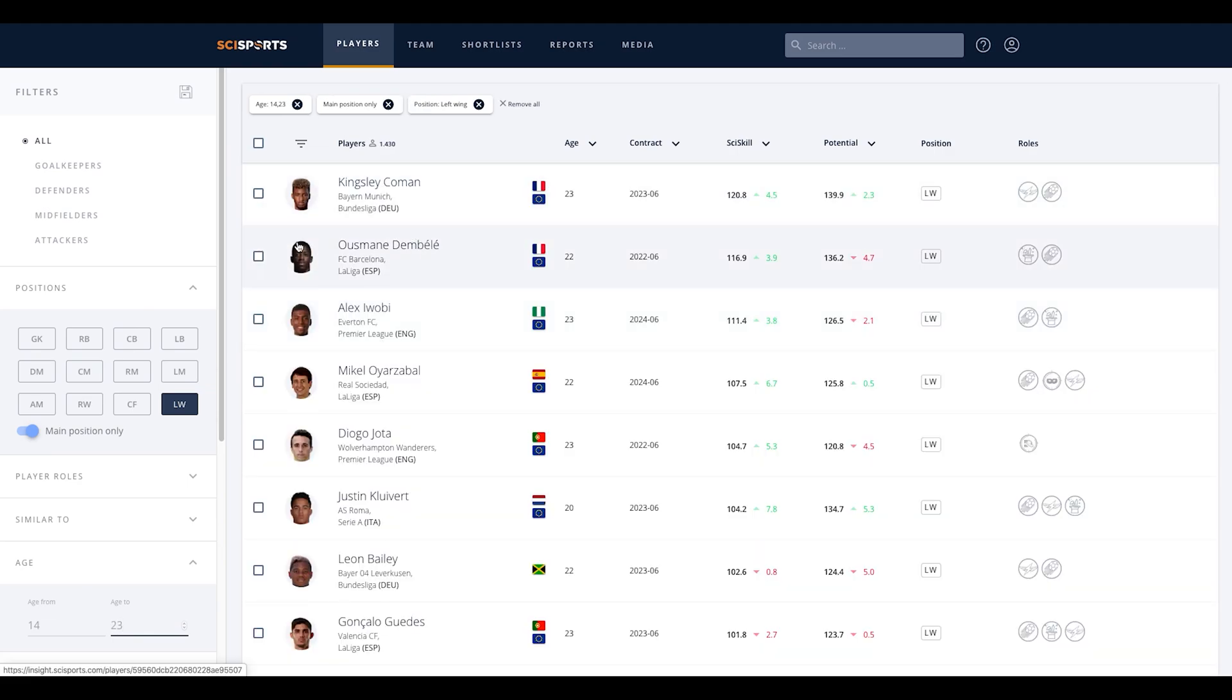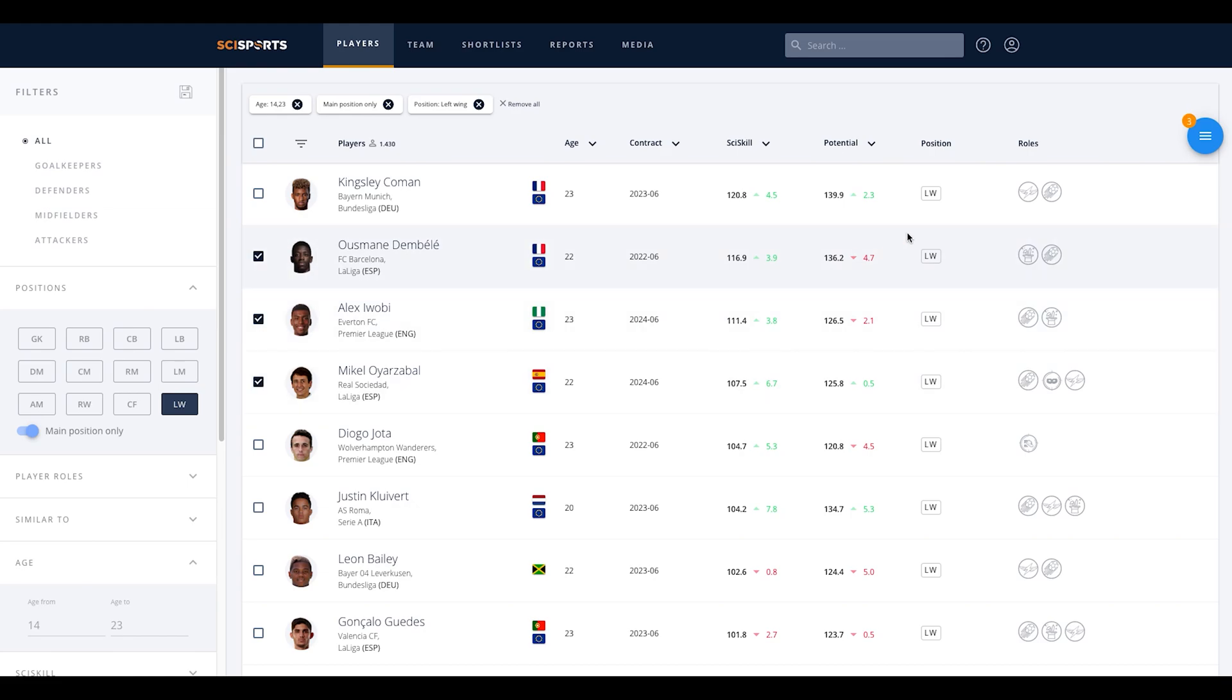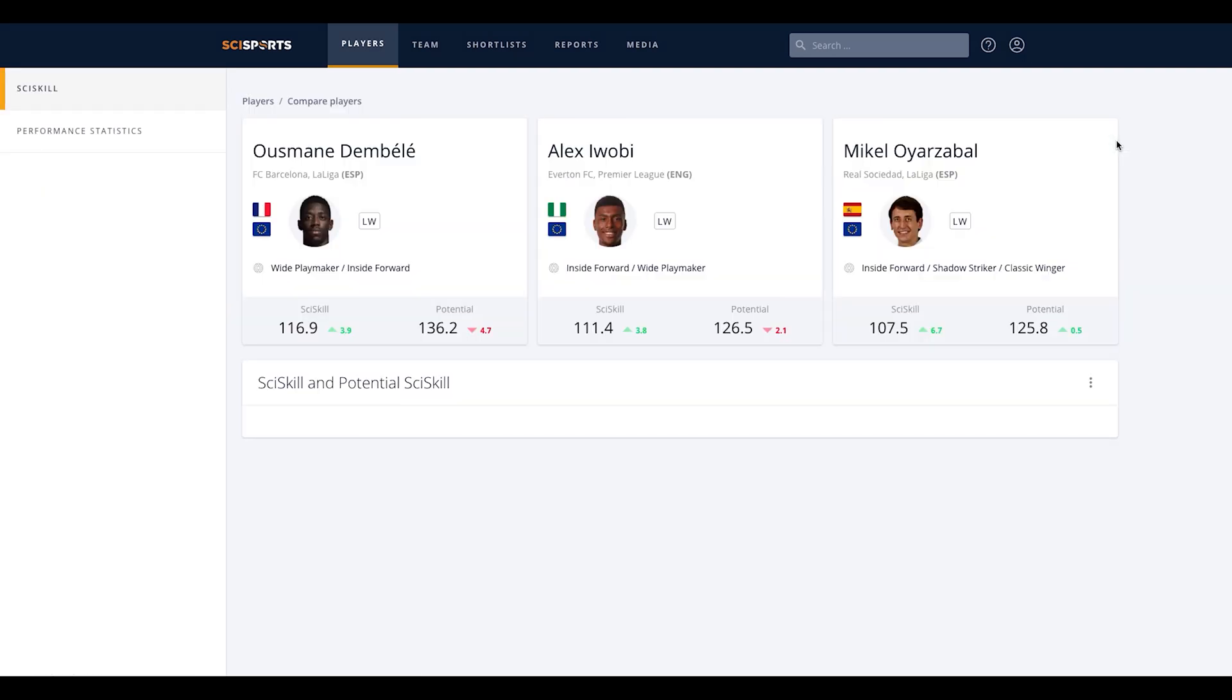You are able to compare players with each other by clicking on the small box left to the player picture. If you click this blue circle, you select the button to compare the players.